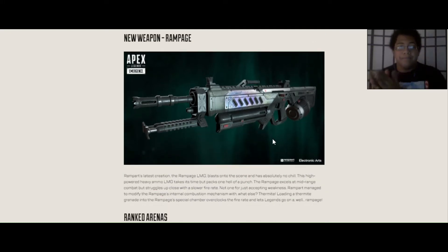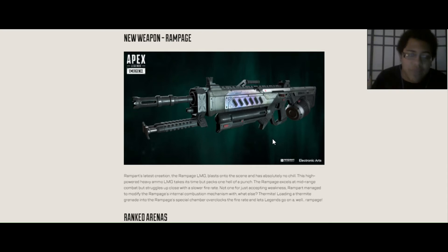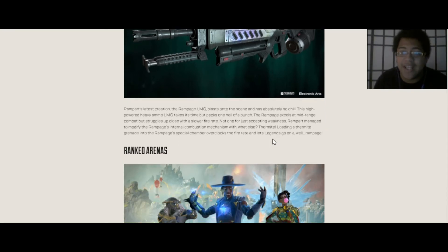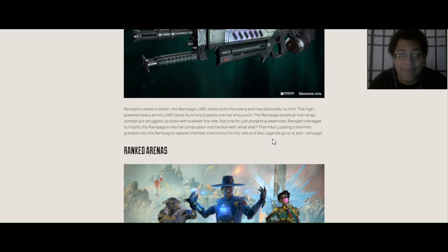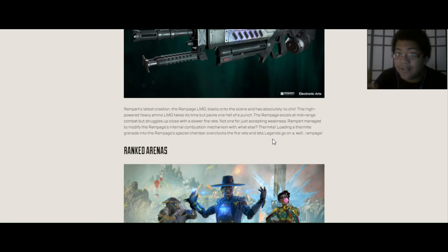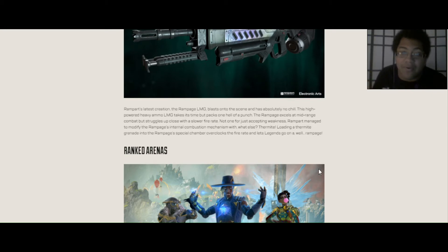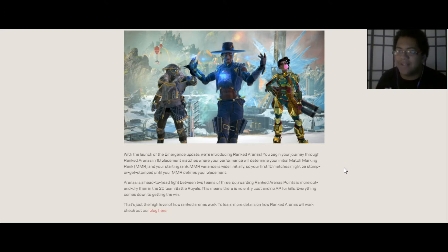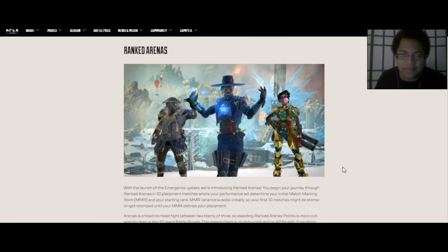Here's the new weapon. All juicy news that I know a lot of people have been waiting for. Basically, the Spitfire, but better in a way. Rampart's latest creation is the Rampage LMG. Blasts onto the scene and has absolutely no chill. This high-power, heavy ammo LMG takes its time, but packs one hell of a punch. The Rampage excels at mid-range combat, but suffers up close with a slower rate of fire. Not one just for accepting weakness, Rampart managed to modify the Rampage's internal combustion mechanism with Thermite Grenades. Loading a Thermite Grenade into Rampart's special chamber overclocks the fire rate and lets Legends go on a rampage, when you think about it. I don't know why, but that reminds me of Abaranger, the Super Sentai season Abaranger, which is Dino Thunder in America. It popped in my head because the first name, Bakuryu, translates and I think literally translates to Rampage.